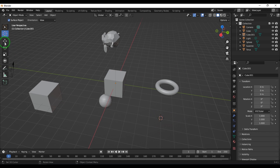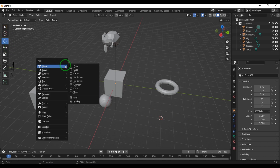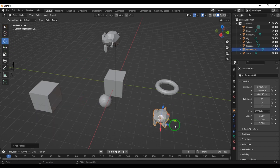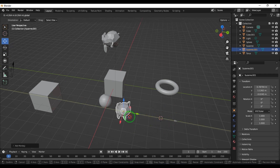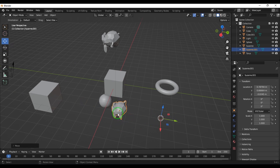I get back to my selection tool, press Shift+A, and create a monkey — the monkey is created at the cursor position. The cursor can be kept at any point.